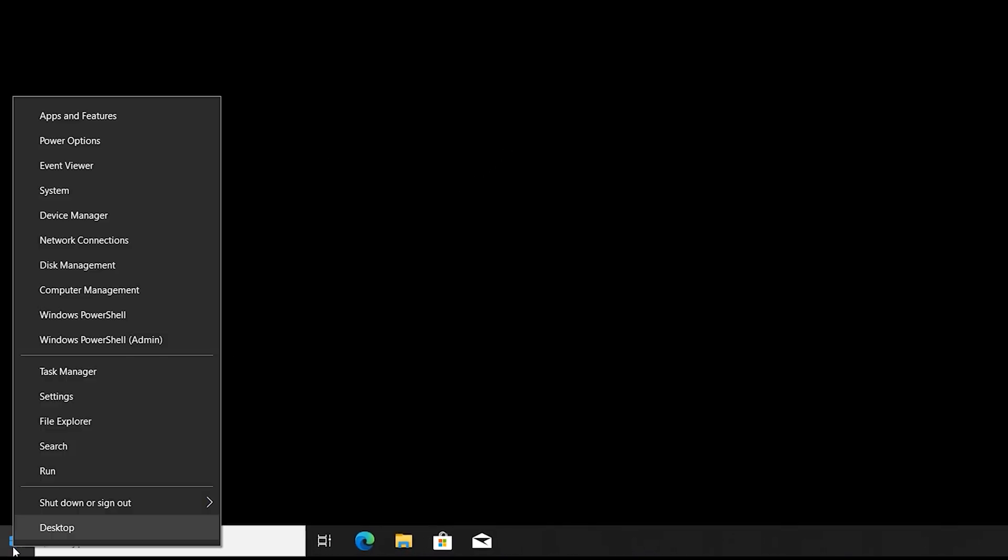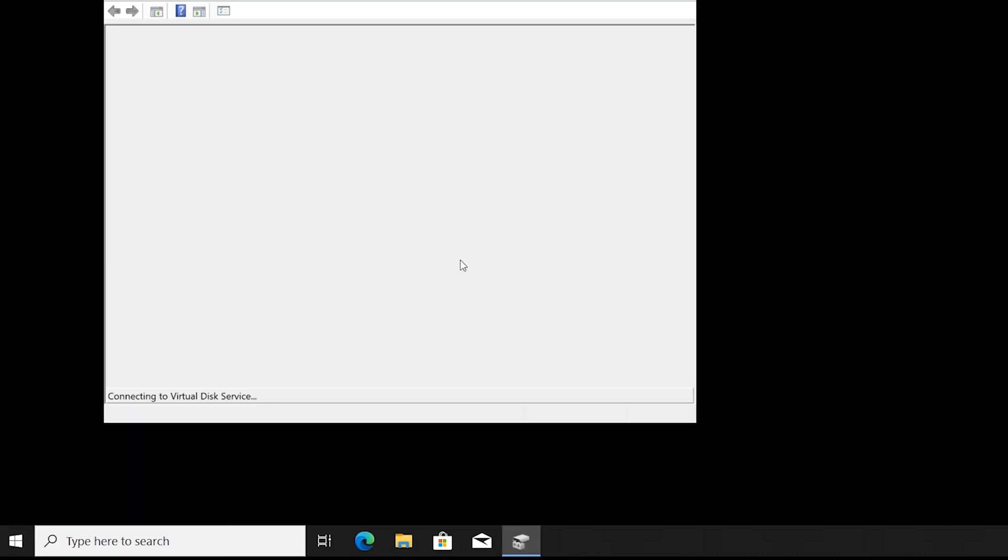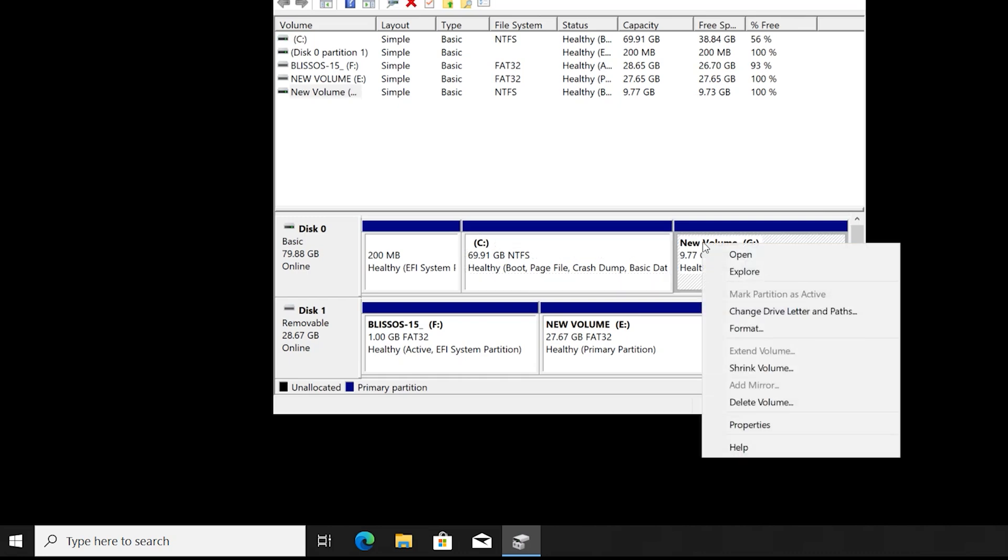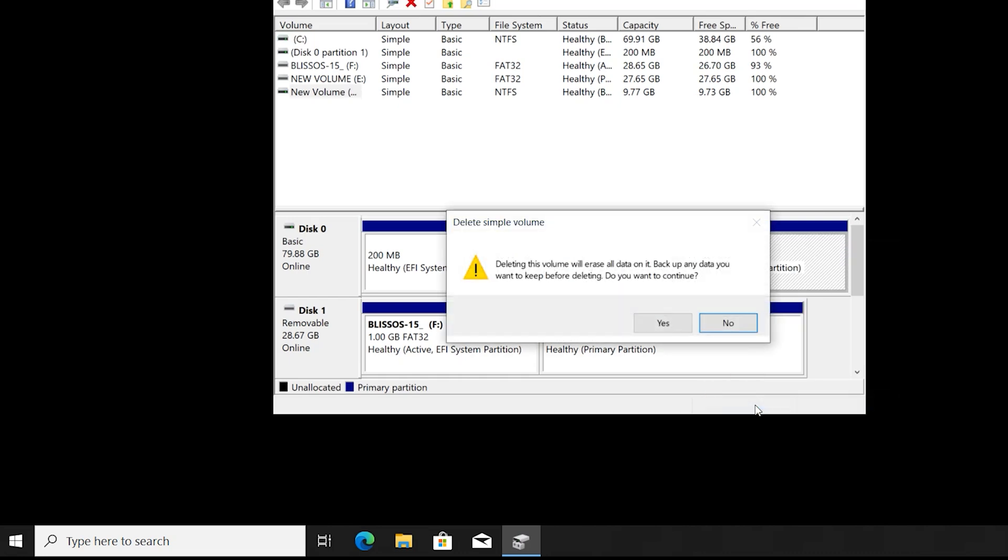When the installation finished, come back to disk management. Right click on disk drive, it is around 10GB, delete volume, yes.